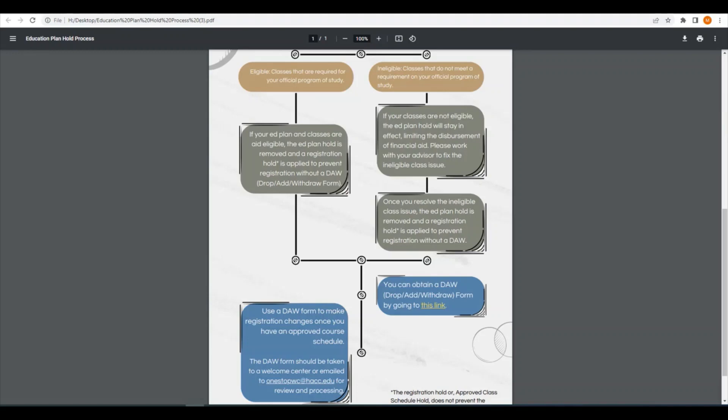When that is resolved, the ed plan hold will be removed allowing your aid to be dispersed and the registration hold will be applied to your account.